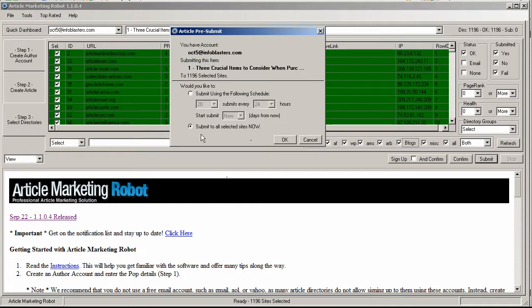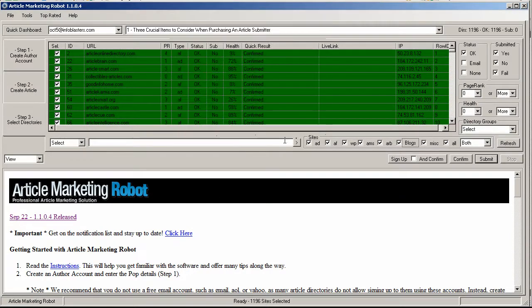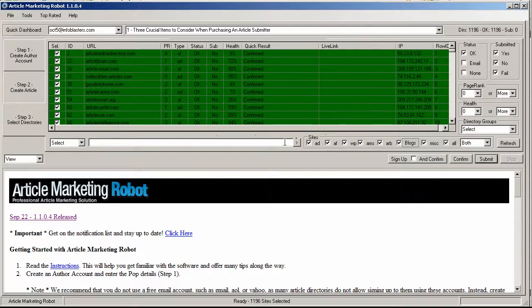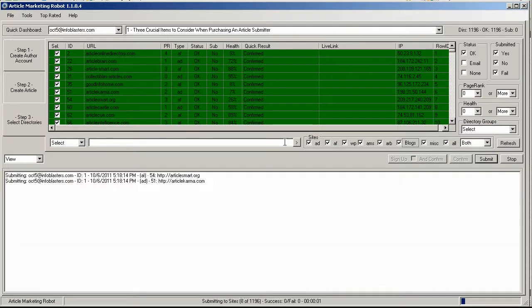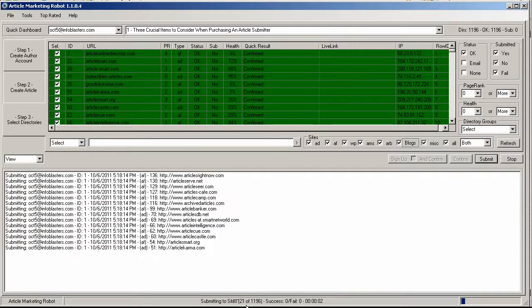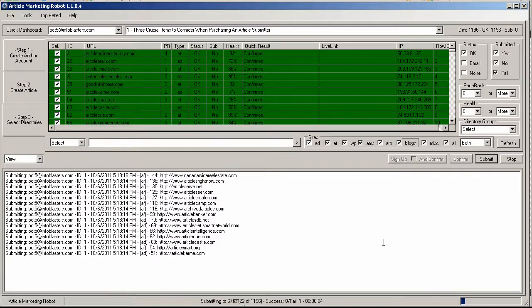So I'm just going to submit to all selected sites now. I'm going to click OK. And what's going to happen here is it's going to queue up and it's going to be submitting to sites and that's it. That's all that is to it.